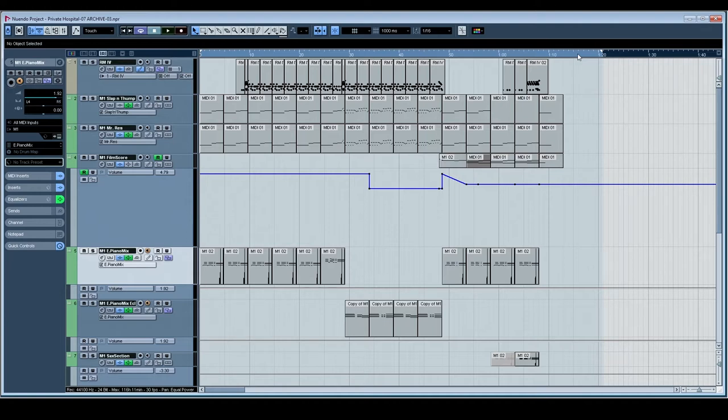They're both quite long pieces. This one was just a quick little tune.